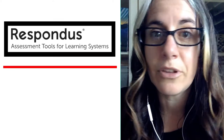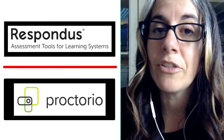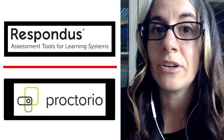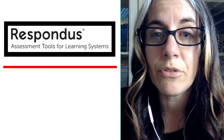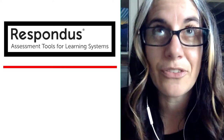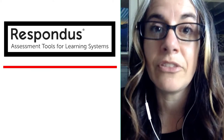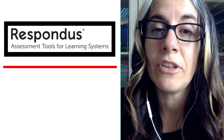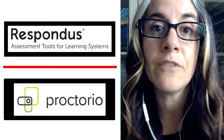Respondus is a completely different program than Proctorio, which is our other online proctoring system. I'm going to walk you through how to use Respondus right now in this video, but if you're not able to use Respondus, you can always enroll in the library workshop that uses Proctorio. The information about Proctorio will be there — they are a little different.